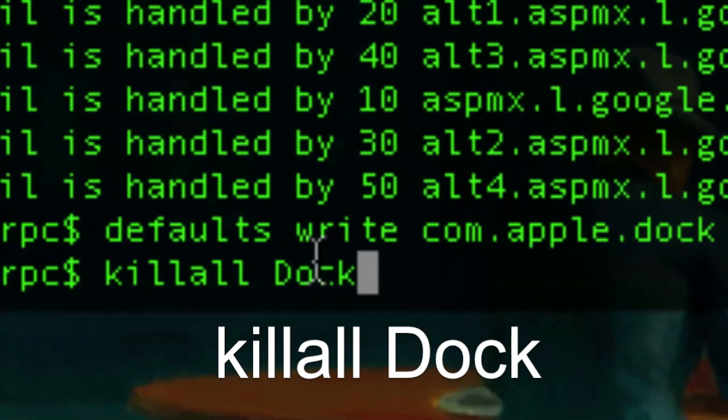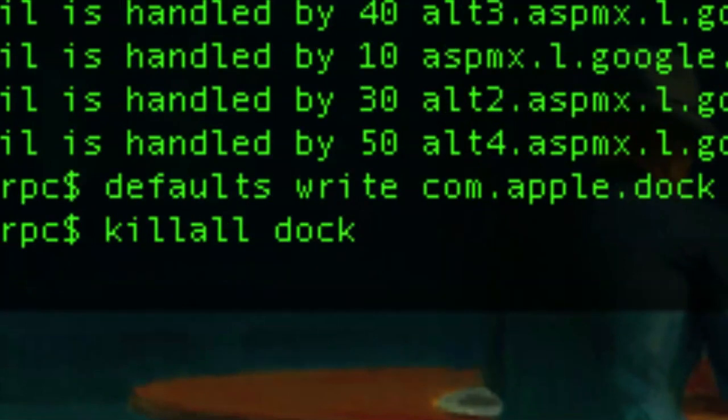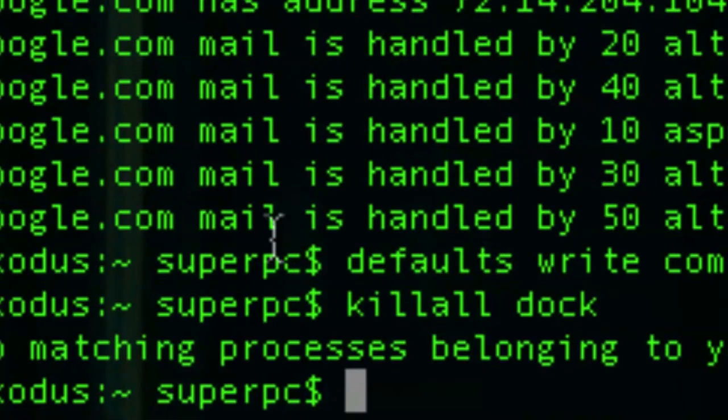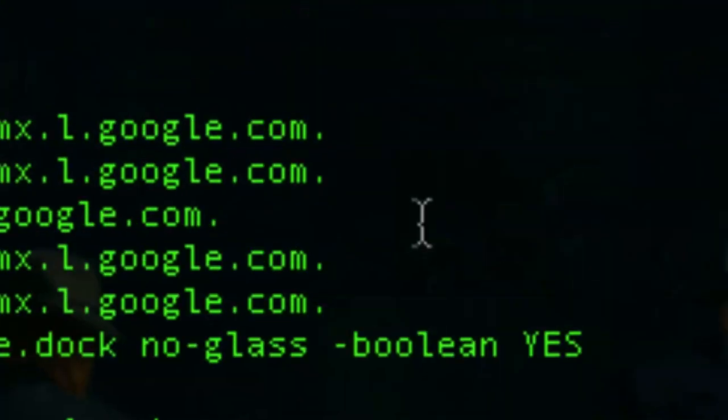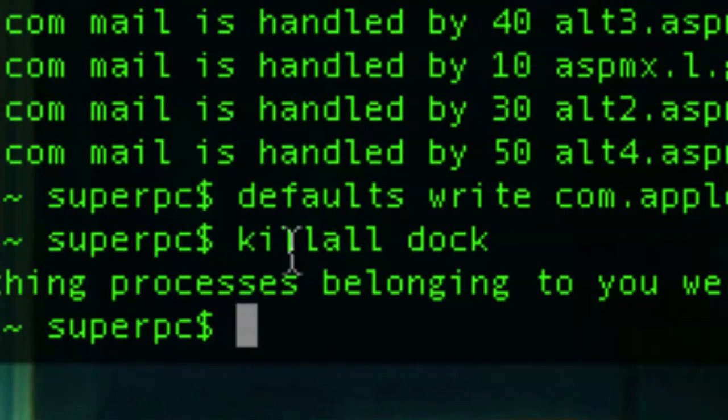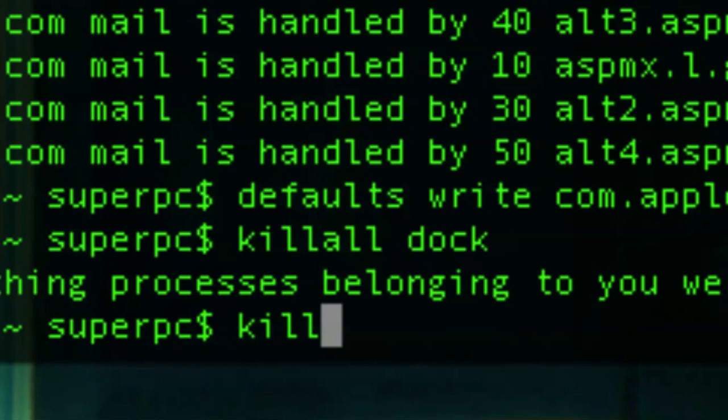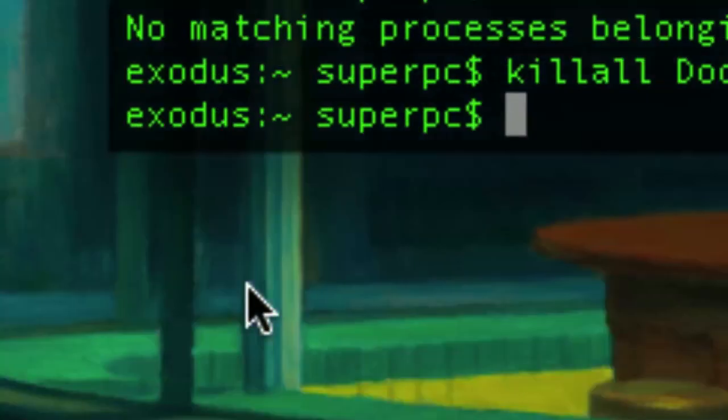Now, it has to be capital D. On my trying of this, lowercase d won't work. We'll see if it works. I tried it. So yeah, it'll say no matching processes. Unix is a little specific on processes name. It's capital D dock. And then it'll kind of reset.